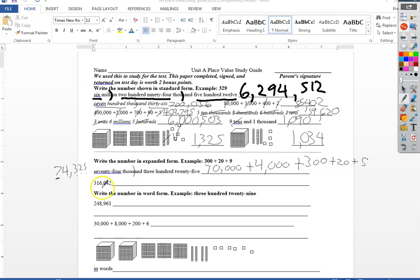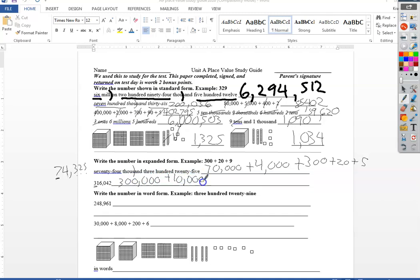Down here they've already have it written in standard, so it's gonna be easy to go to expanded, same kind of thing. The three needs five zeros after it because it's three hundred thousand, plus ten thousand, plus six thousand. I don't have to put the plus zero, so I'm just gonna skip that one and go to plus forty and plus two.